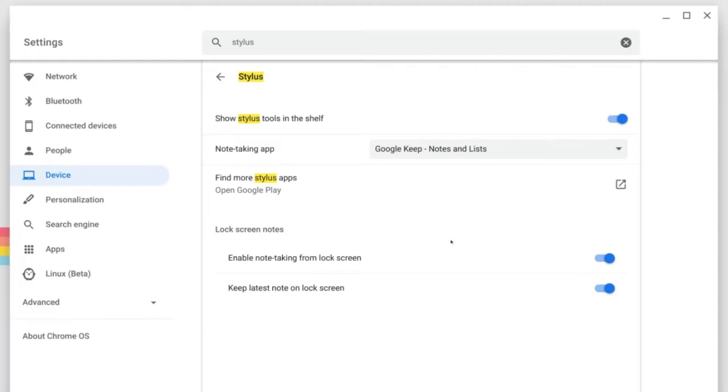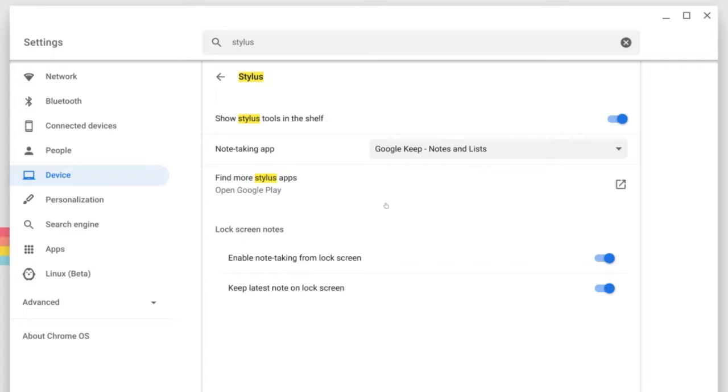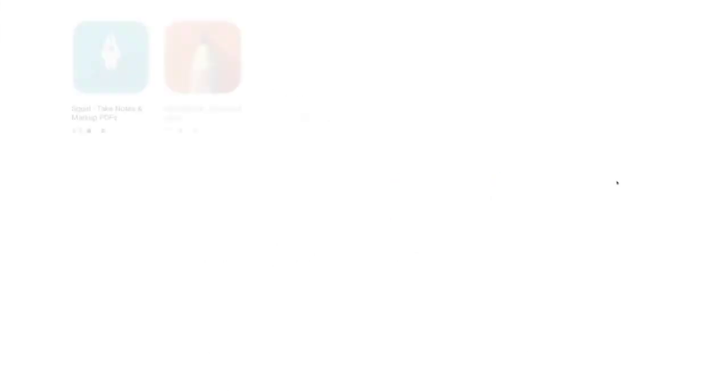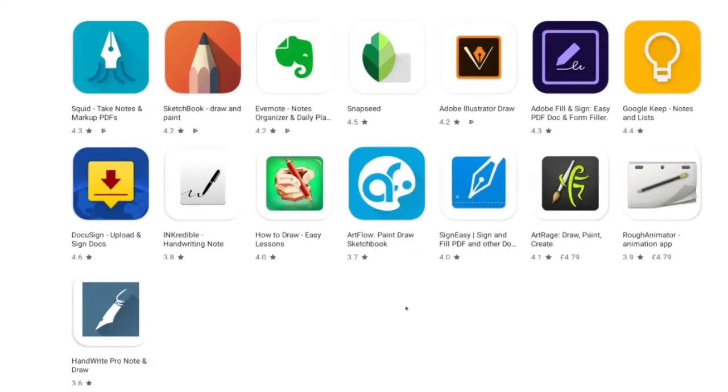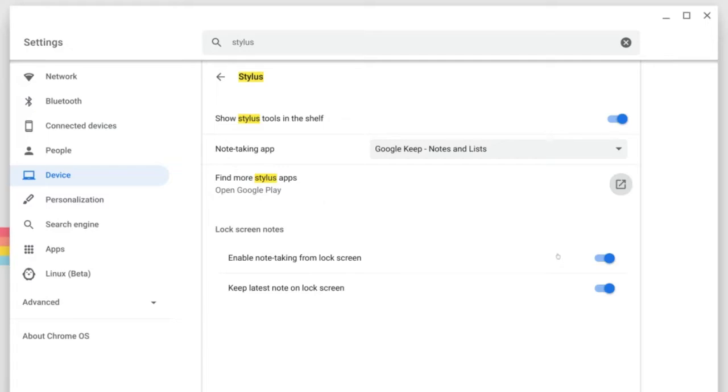We have a few other settings to explore here. From this window we can also decide what note-taking app we want the Stylus tools to default to. By default it will use Google Keep. On this Chromebook I also have Squid installed. You can find more tools as well if you click on find more Stylus apps. This will open up the Google Play Store and show you other apps which work well with the Stylus. Also on here you can select whether you want to enable note-taking from the lock screen, which is a nice time saver if you want to quickly take a note without unlocking your Chromebook.